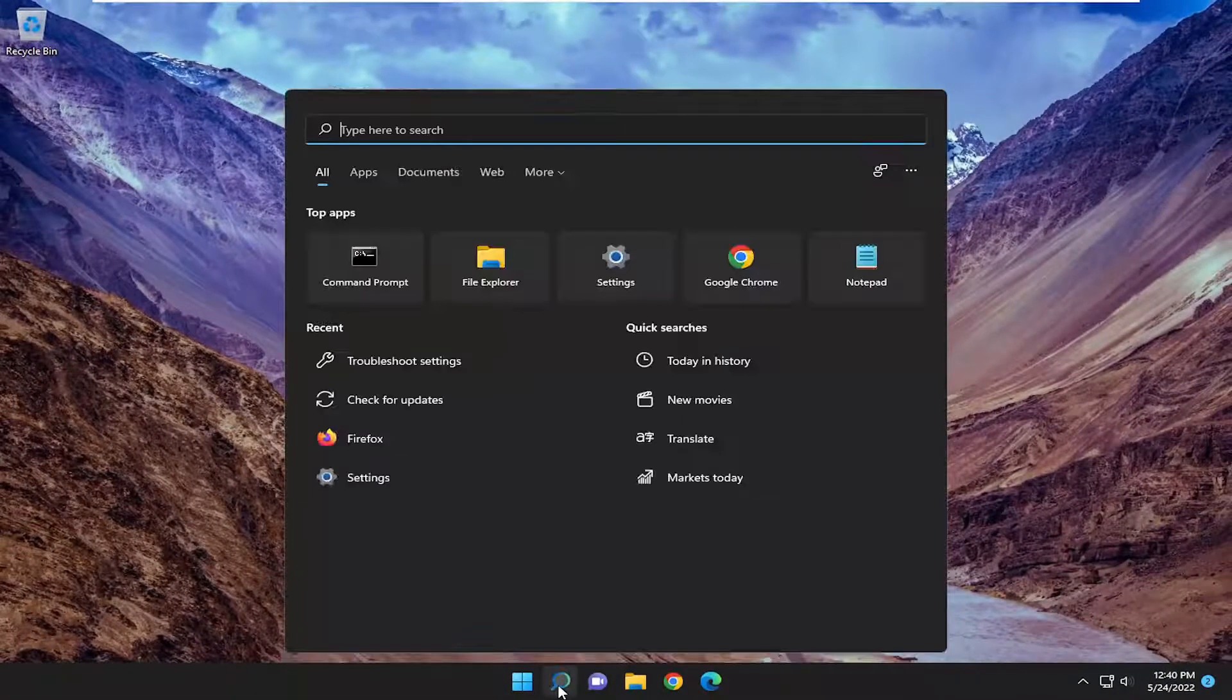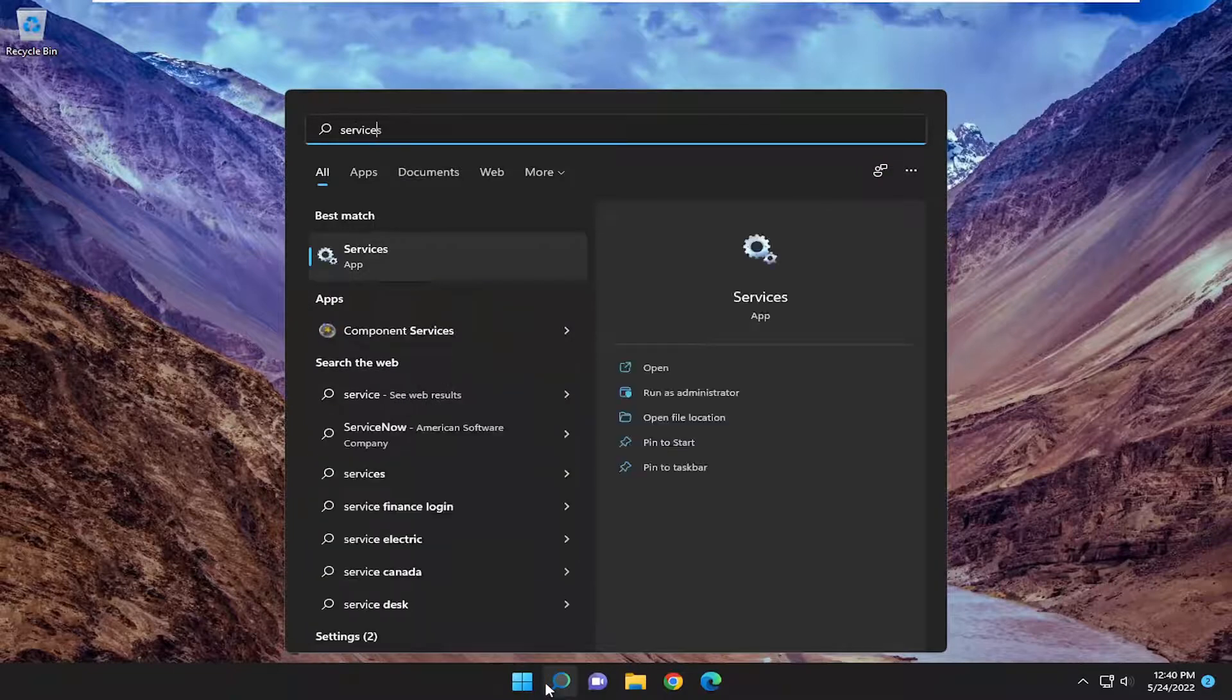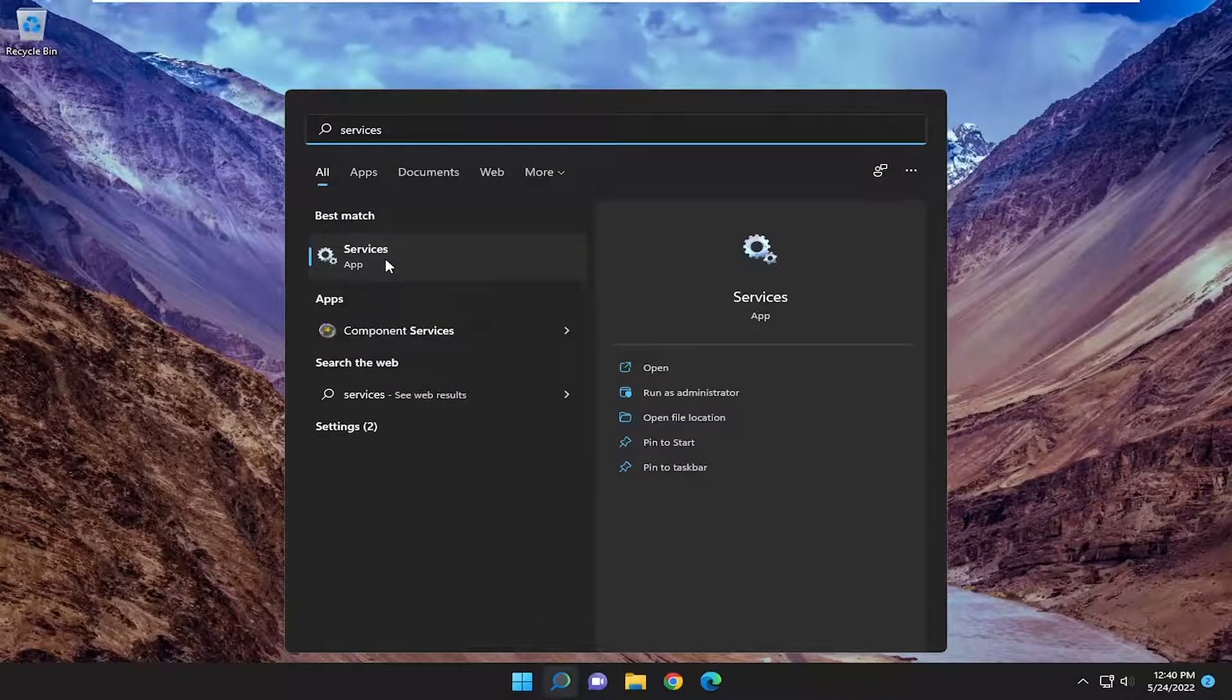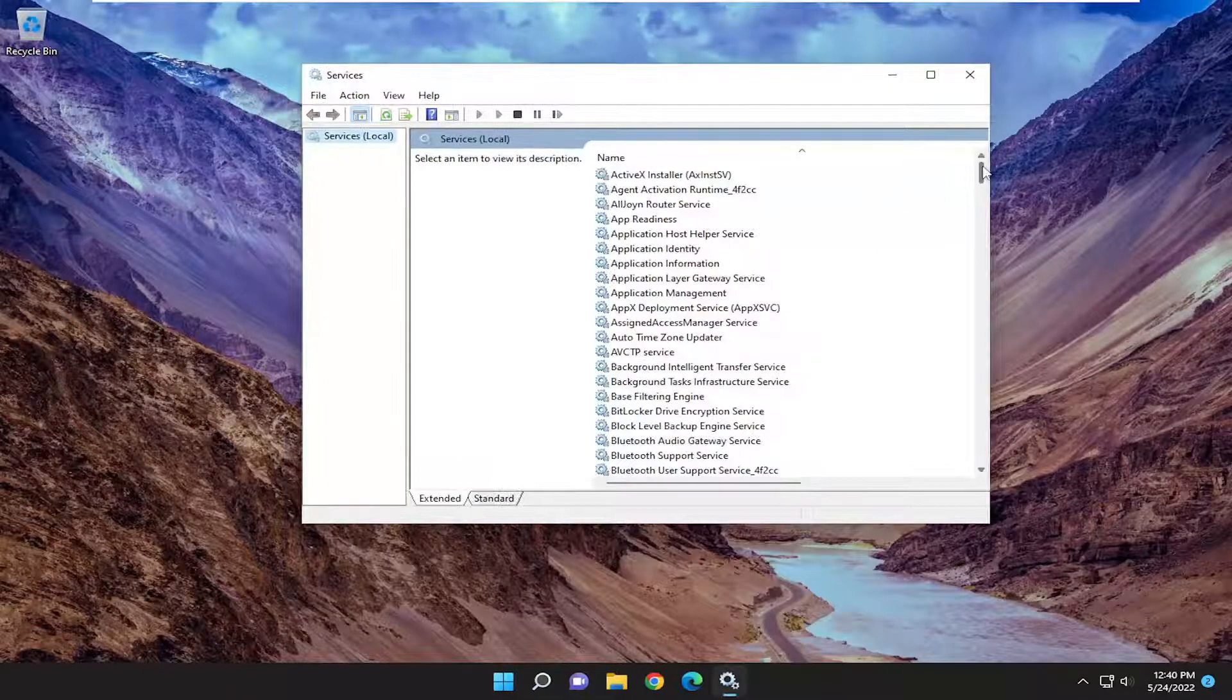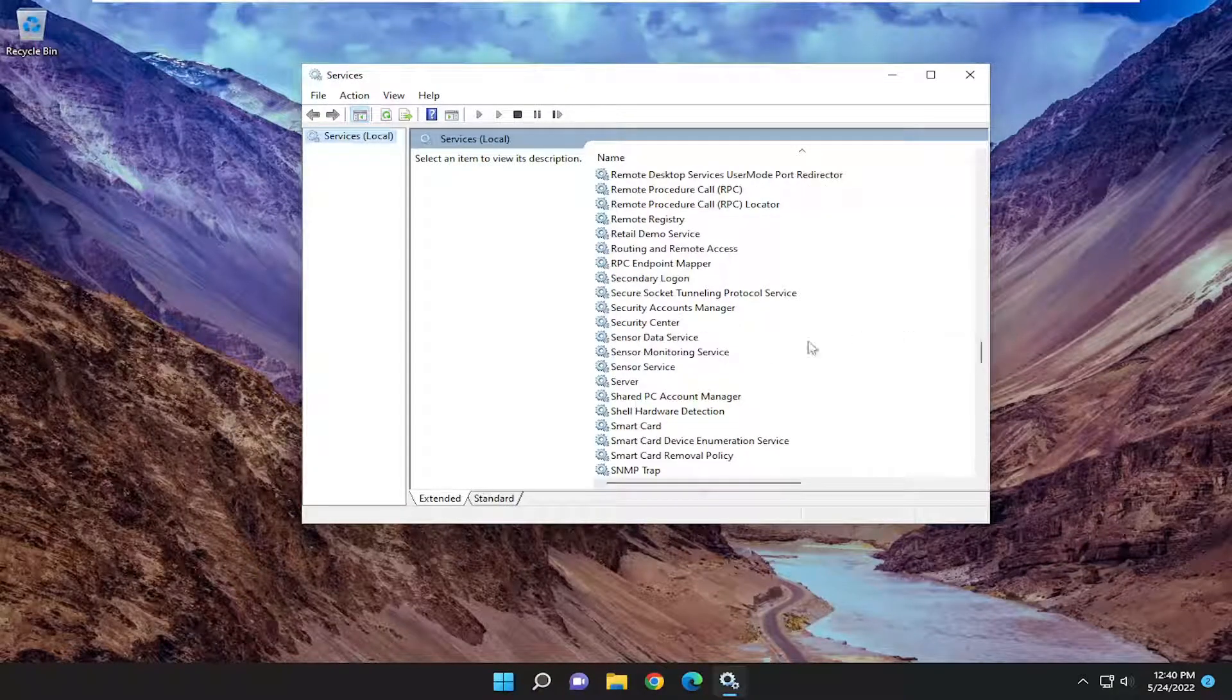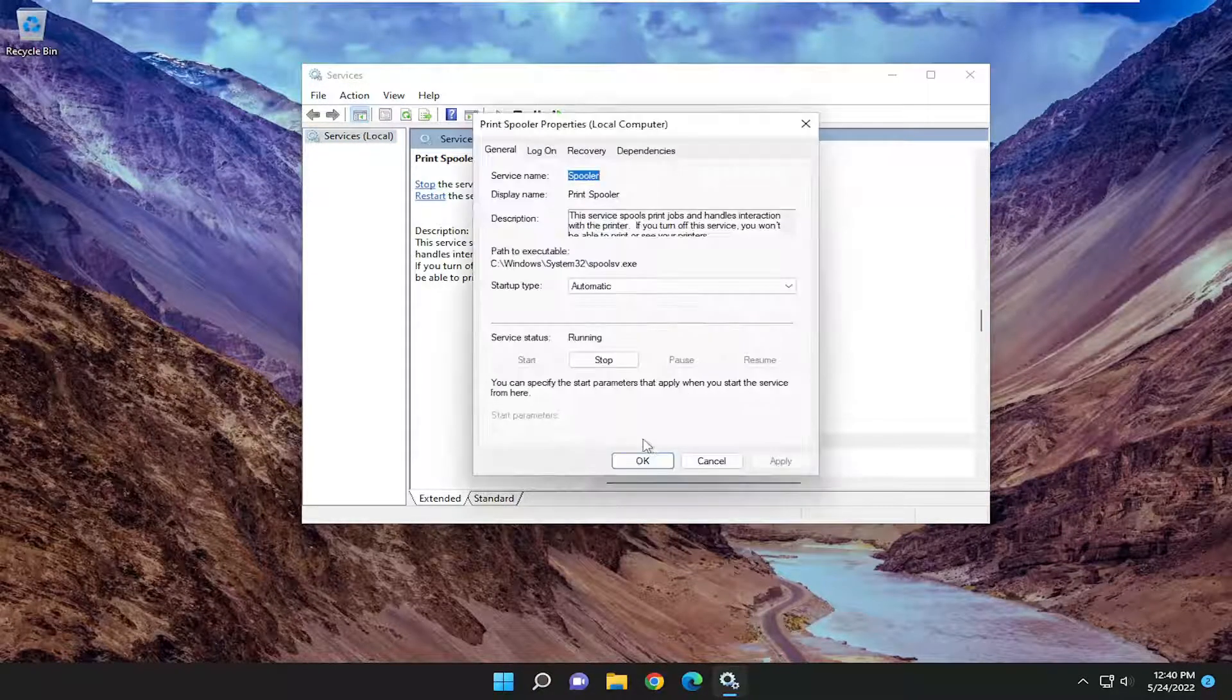Open up the search menu, type in Services. Best match will come back with Services. Go ahead and open that up. You want to go down to the Print Spooler Service and double click on it.